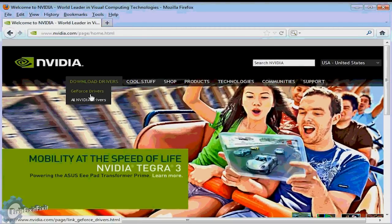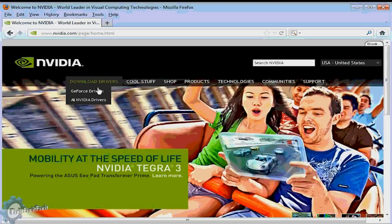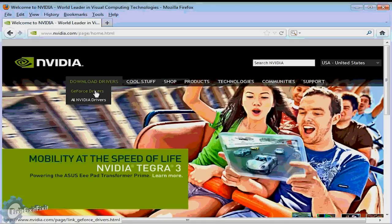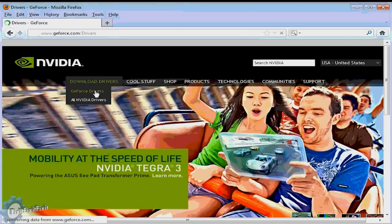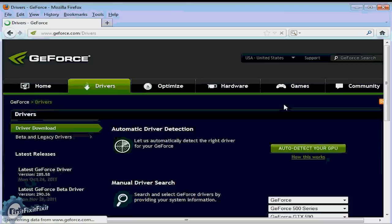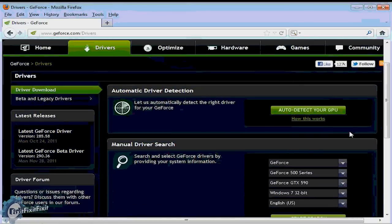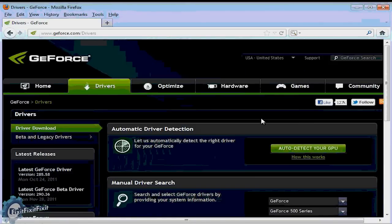Now at the manufacturer's website you'll notice there's a link up top that says download drivers. Let's click that. Now while you do see a button that says auto detect your GPU.